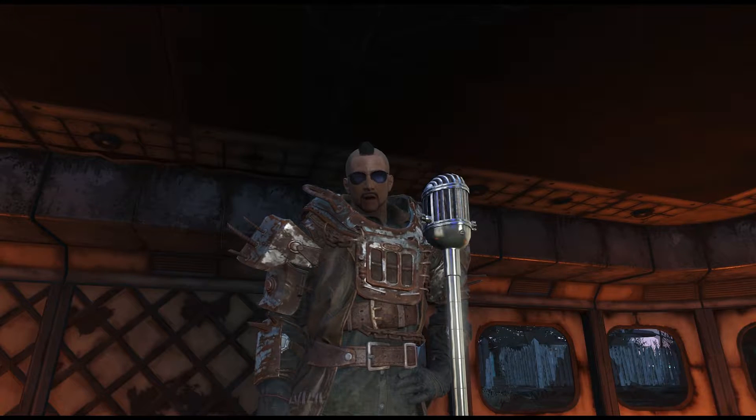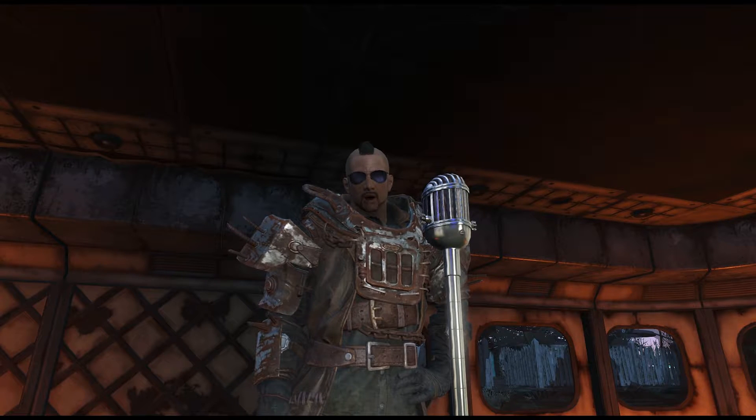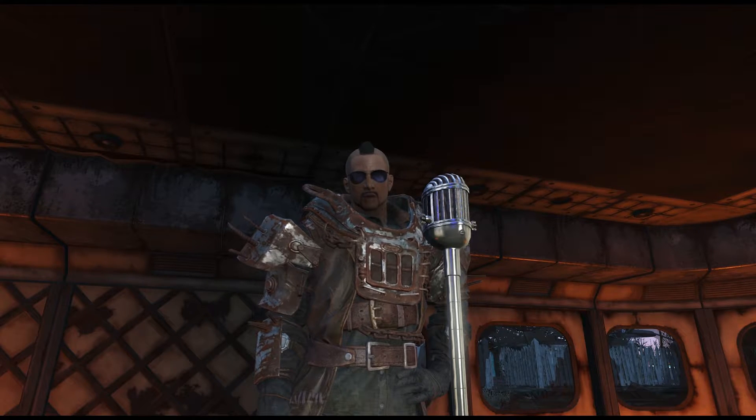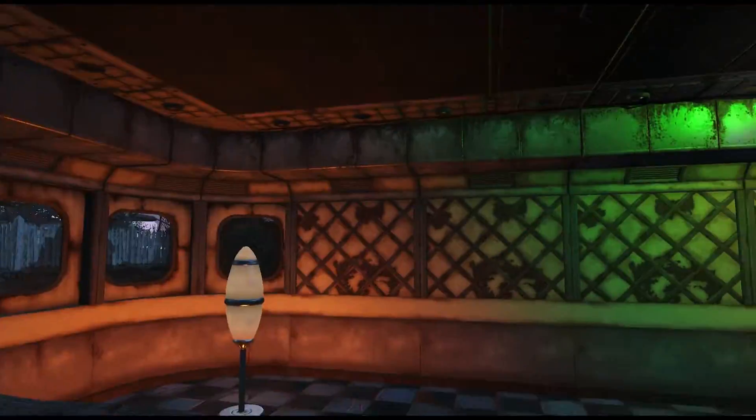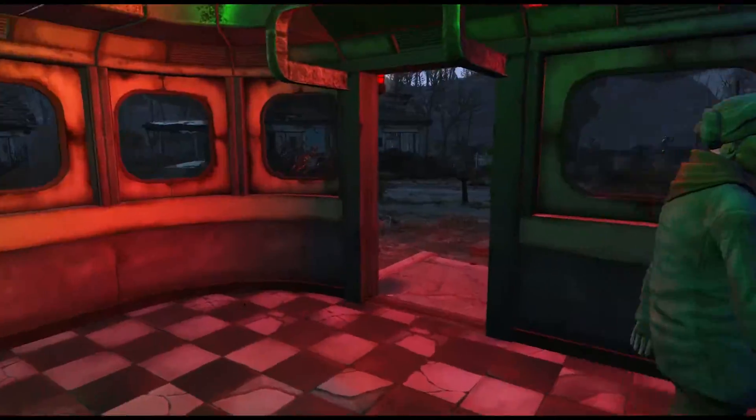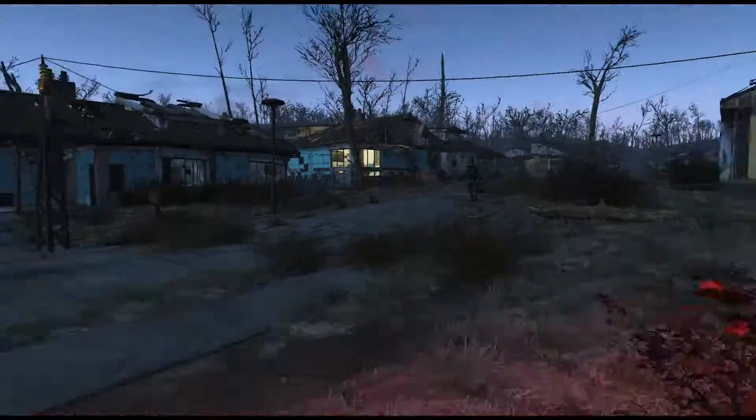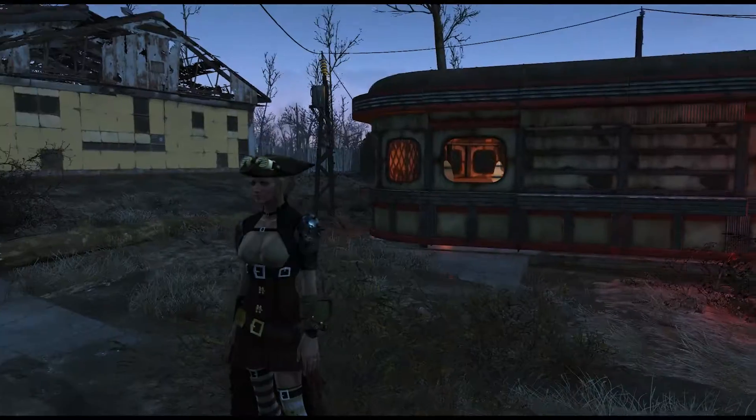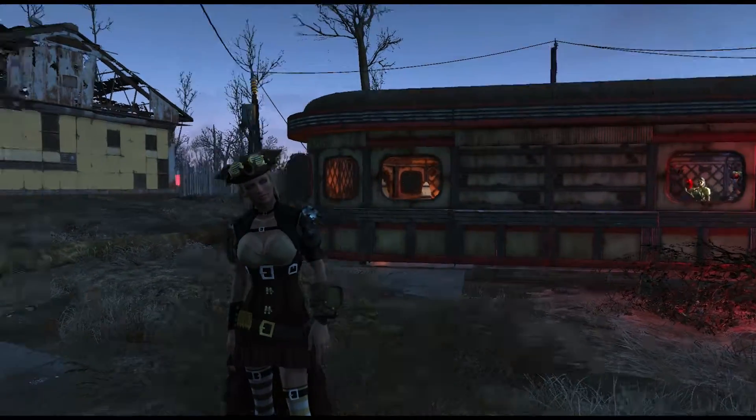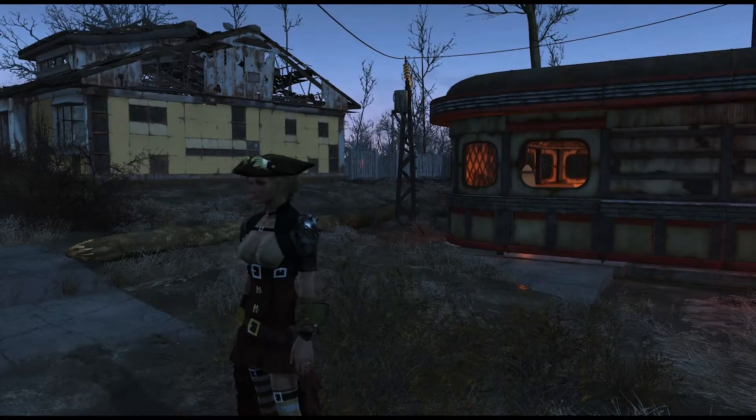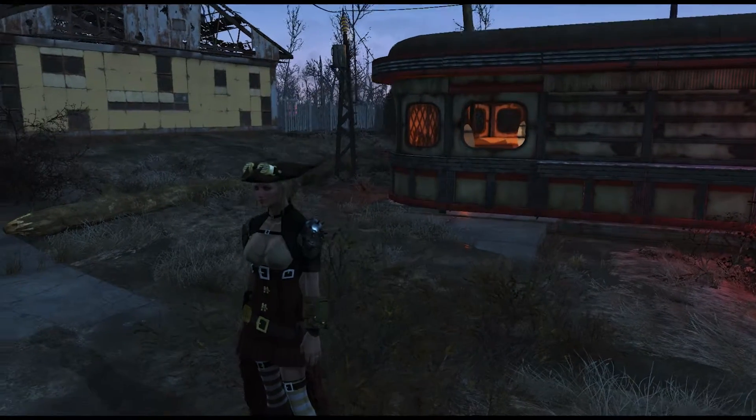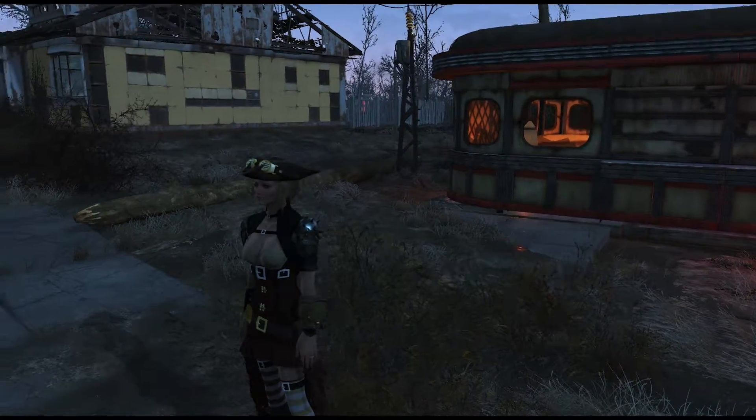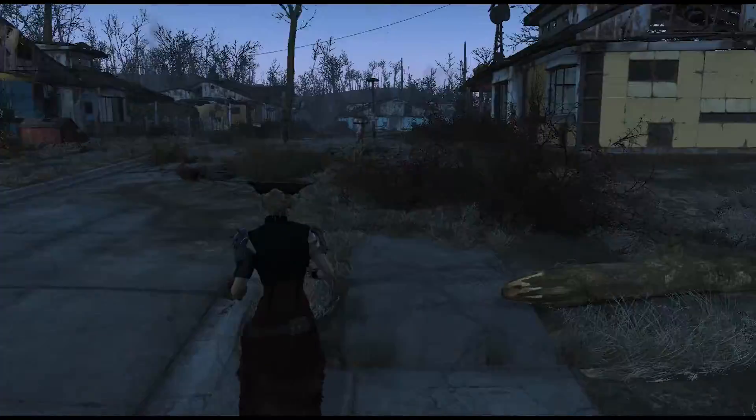There you have it, ladies and gentlemen. Custom lip animations for the custom songs in the Singing Settler mod. Hope you enjoyed the first tutorial I've ever made. Hopefully, it was not too bad. Thank you so much for watching. Don't forget to rate, comment, and subscribe, and share my videos with your friends. Stay awesome. Have a great day, people.